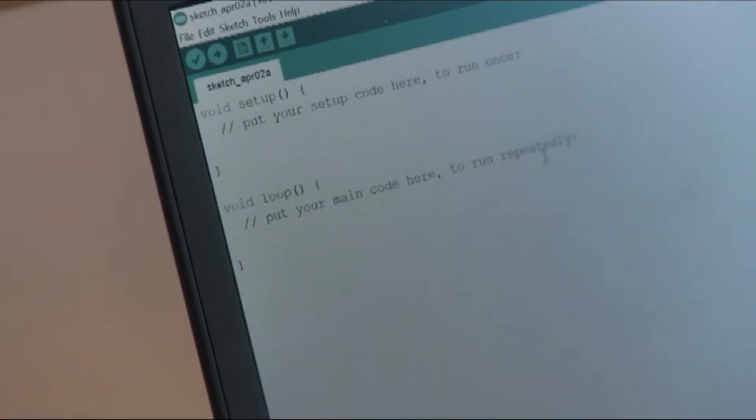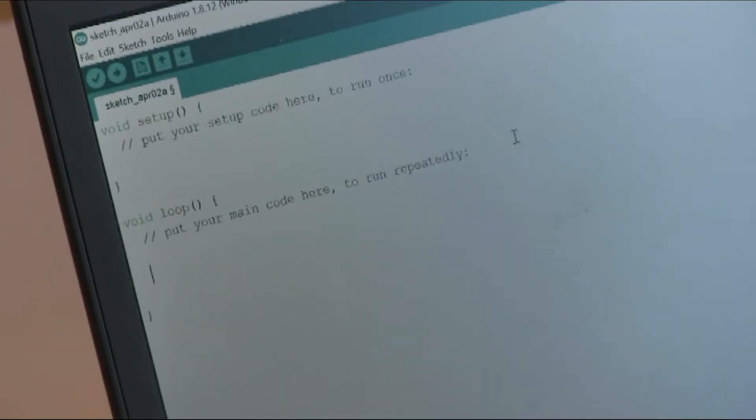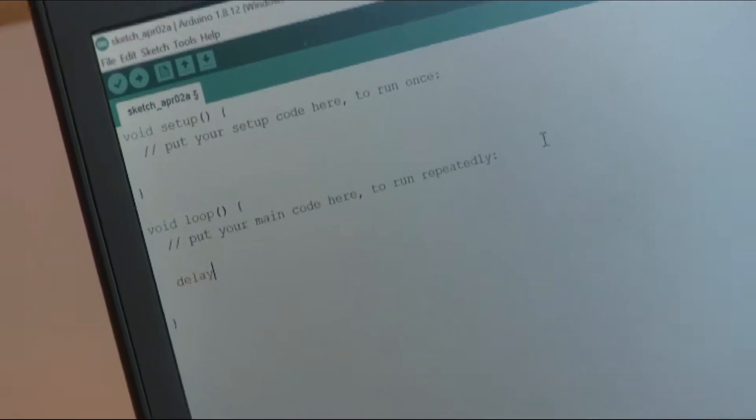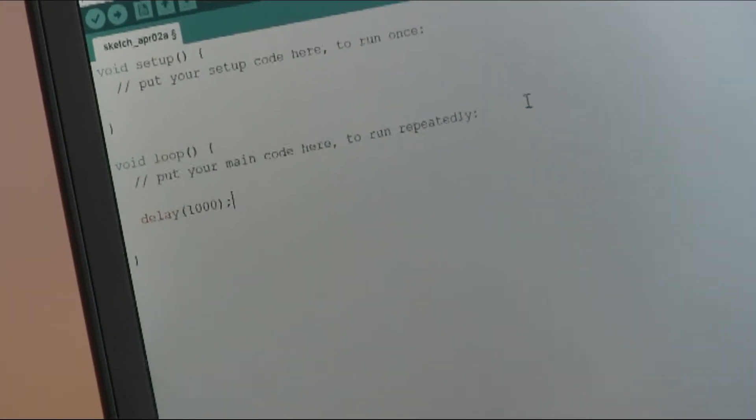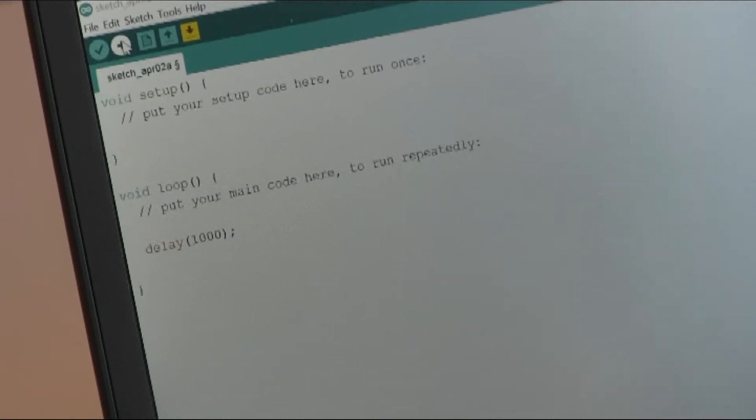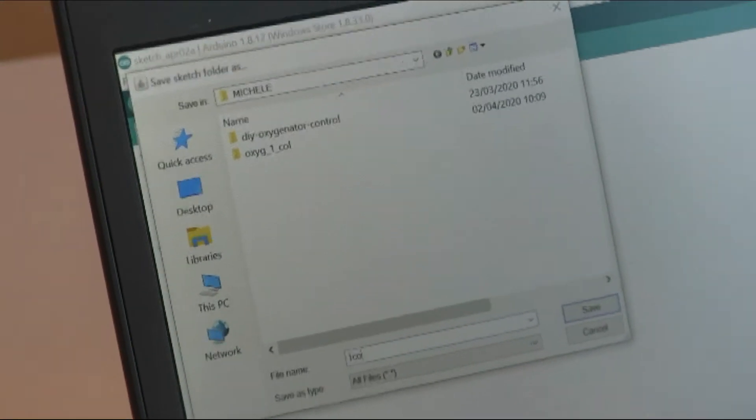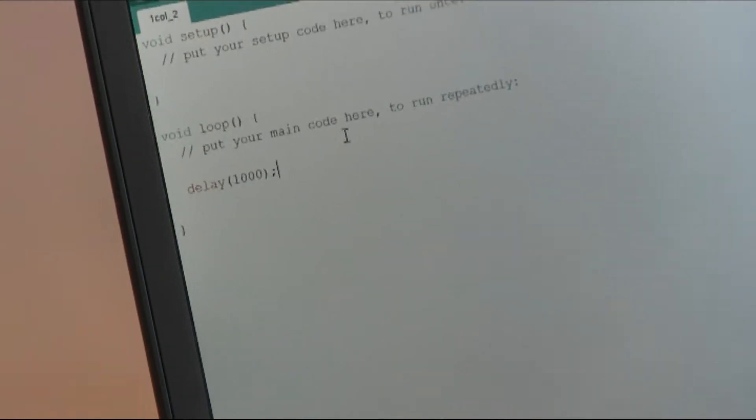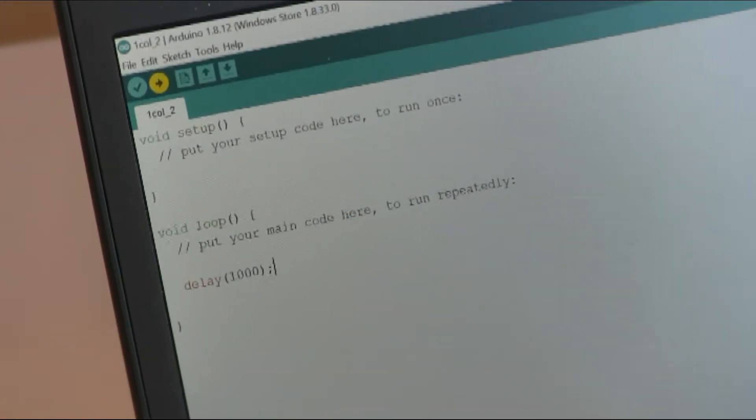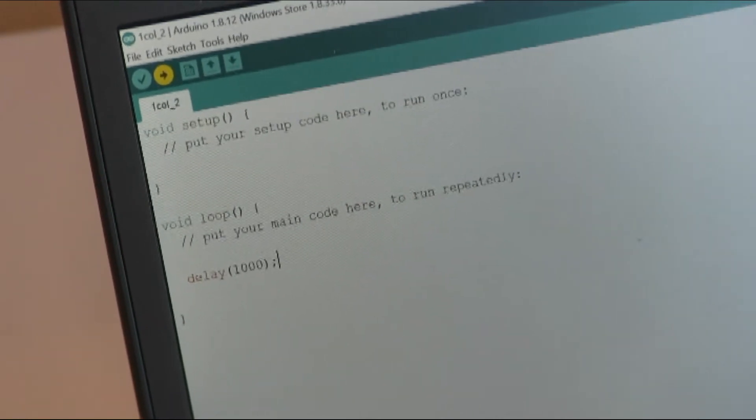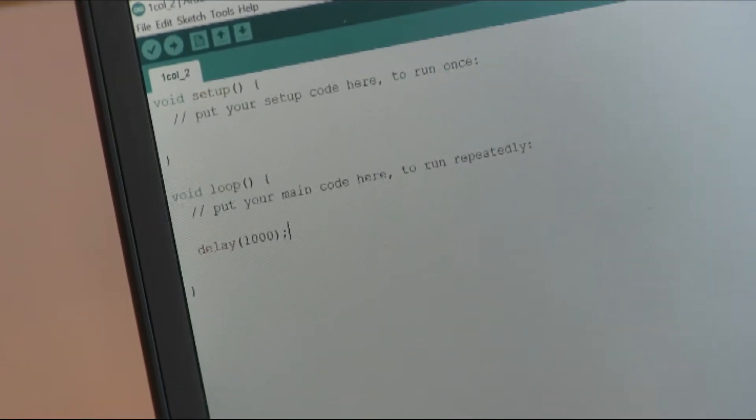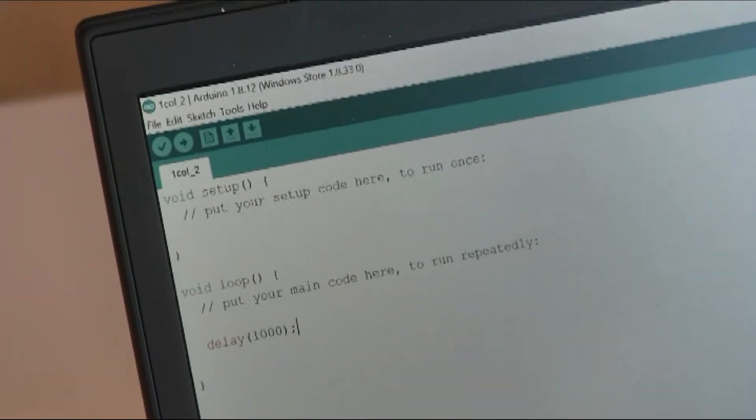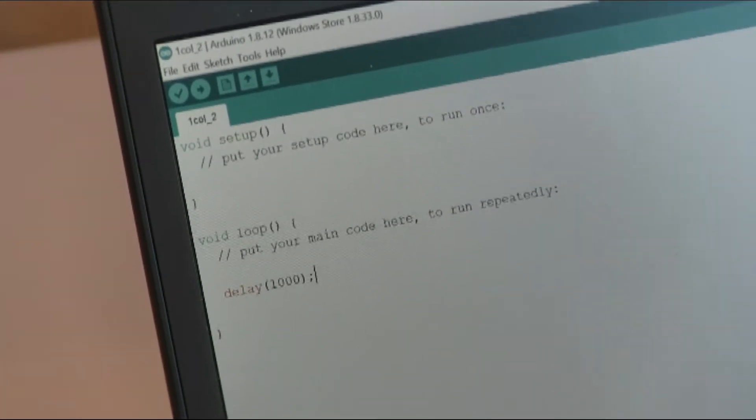We try if everything works by creating an empty program where we just add a delay function of 1000 milliseconds and we upload the function. Of course, we save it. Now the compiler is compiling, and it has finished uploading the code on Arduino. Arduino is not doing anything as expected.